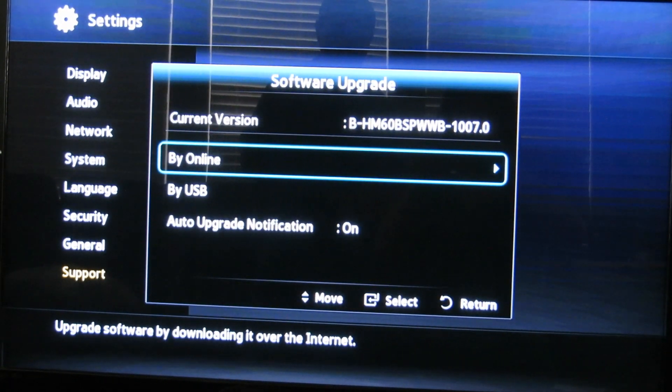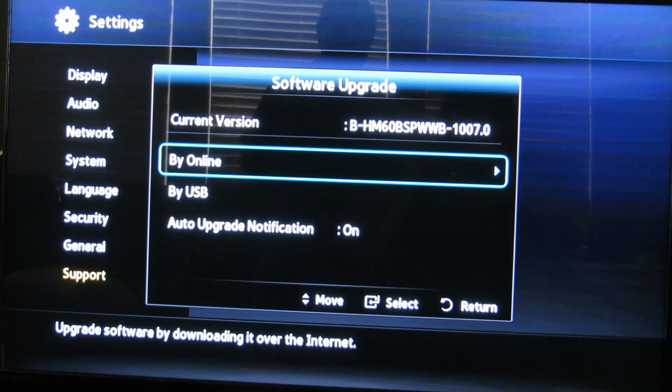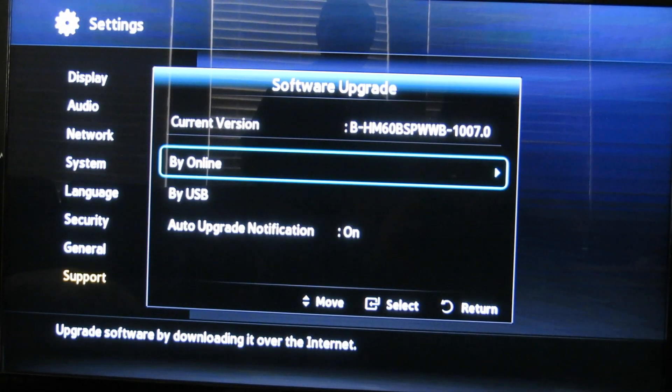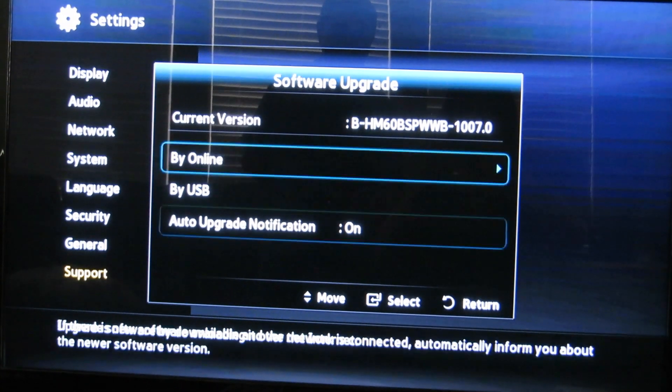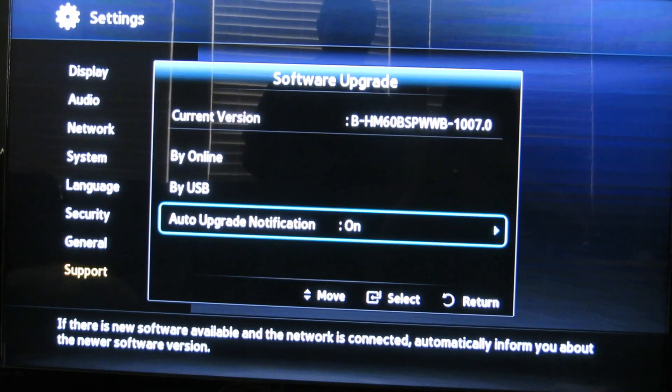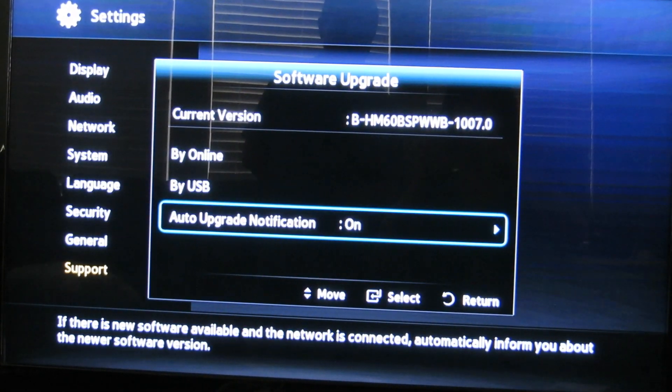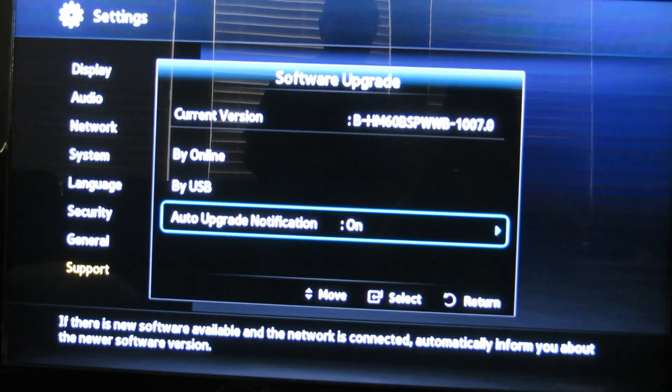In my case, I also have auto upgrade notifications set as on. You can actually turn that off if you don't like to be notified.